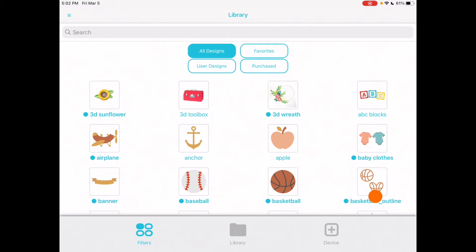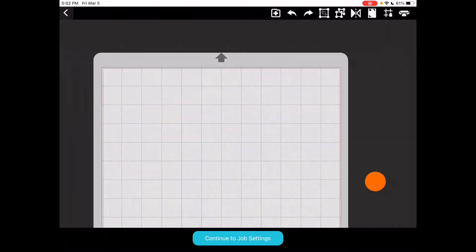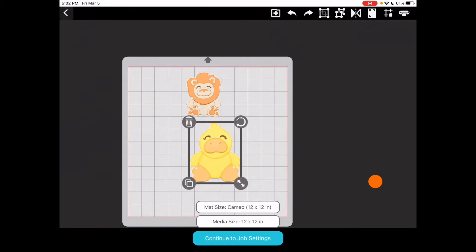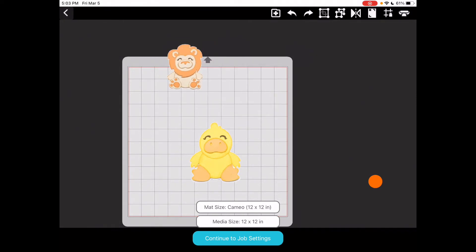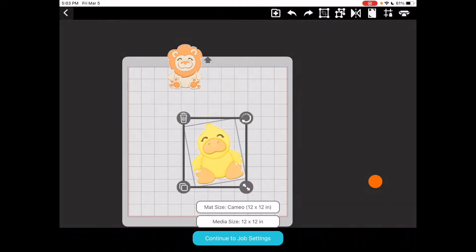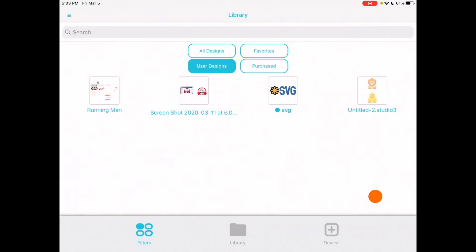I clicked on filters and if I click on user designs, you will be able to see four different projects that I personally created. These were created from my computer and I saved them in the library section in Silhouette Studio, and then I was able to access them on my iPad when I opened up the Silhouette Go app. If I click on the fourth one to the right, I can access and edit these files — I can make them larger or smaller, duplicate them, delete them, or rotate them. Once you save your files in the library section in Silhouette Studio, you can access them on the Silhouette Go app in the library section.